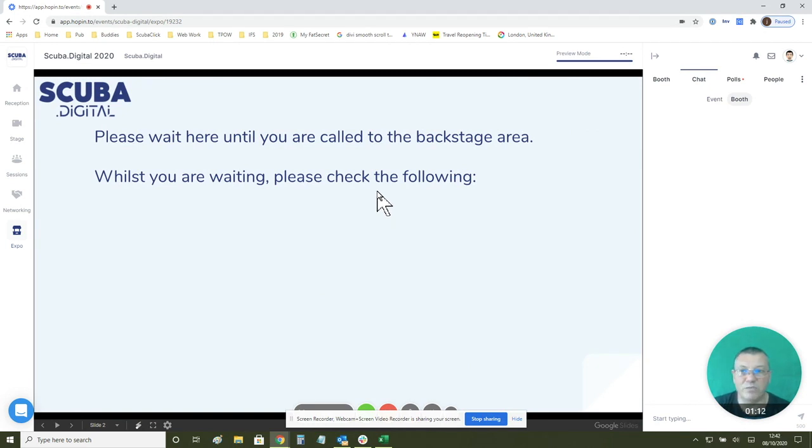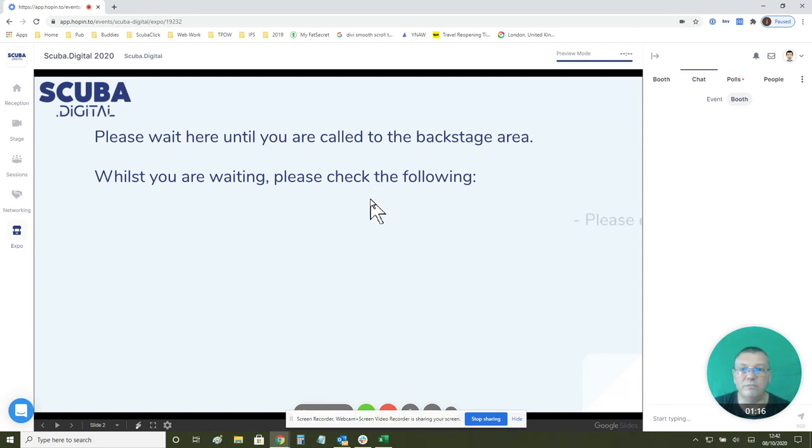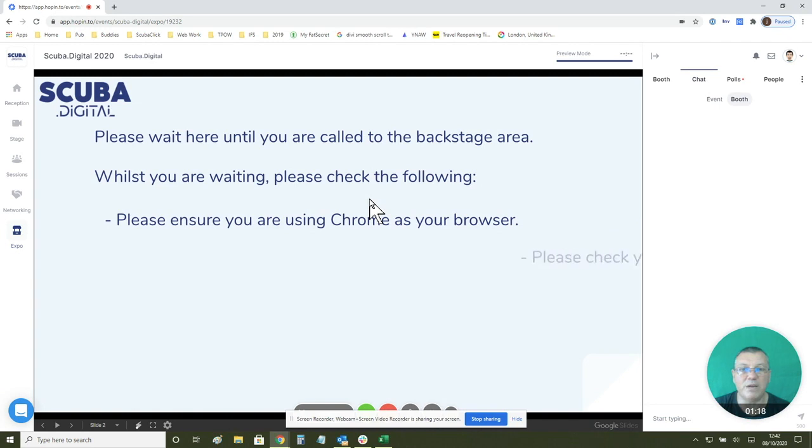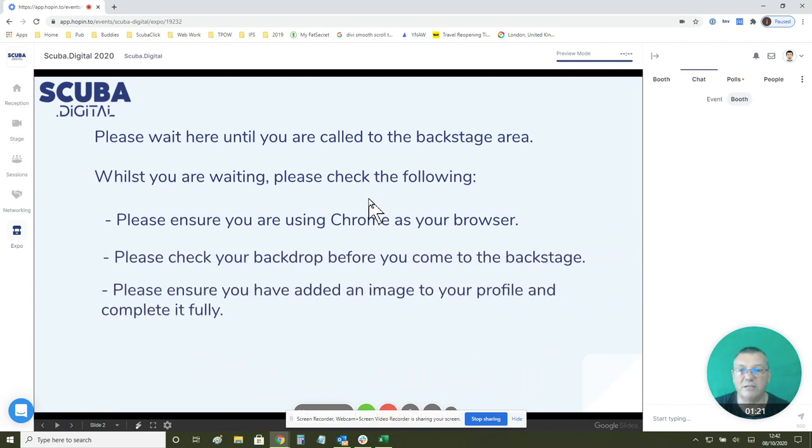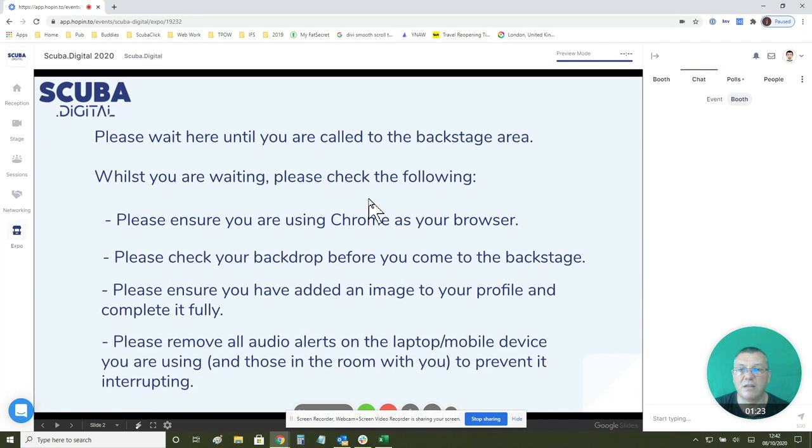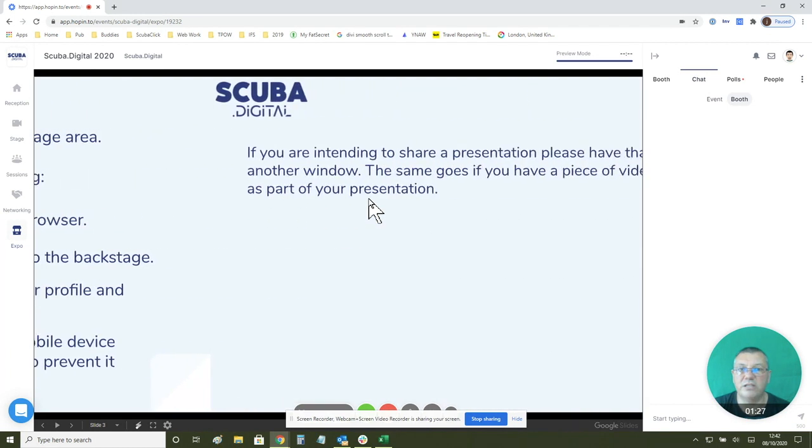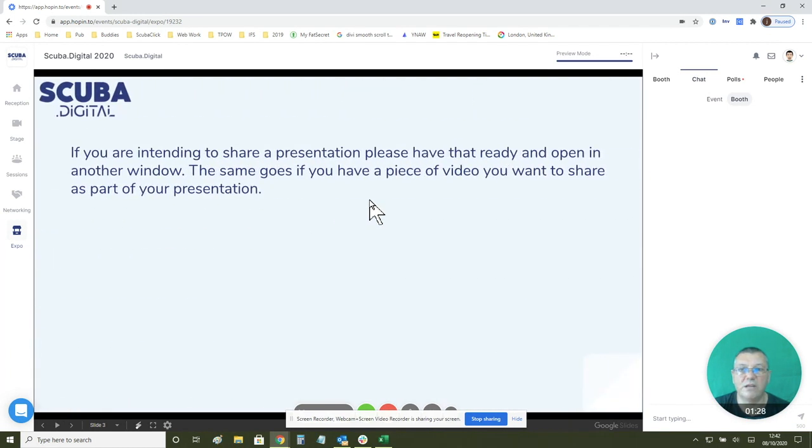You need to check a few things when you're in the backstage area, so we've put them into the slides so that you can actually have a look at them. I'm not going to read them out right now, but basically there's a number of things there for you to check. Once you've checked those things you can continue.